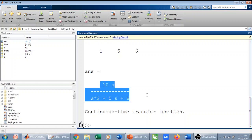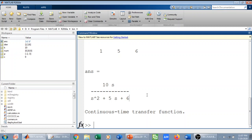So that's how we can prompt the user to enter zeros, poles and gain, and we can display transfer function to that user. Thank you.